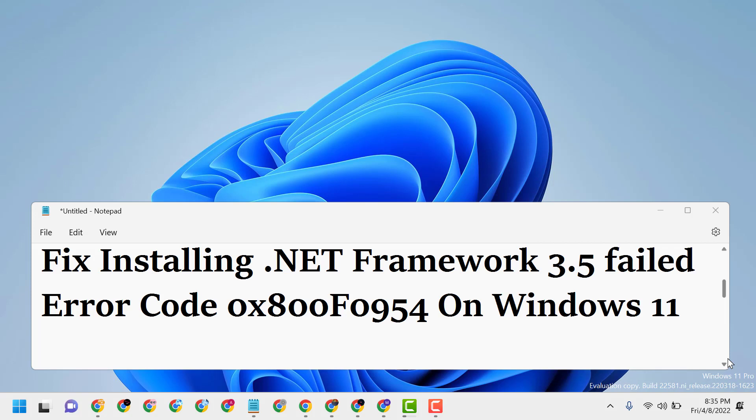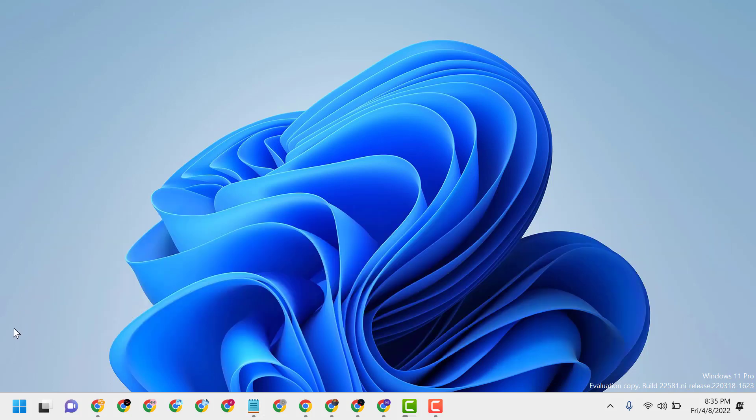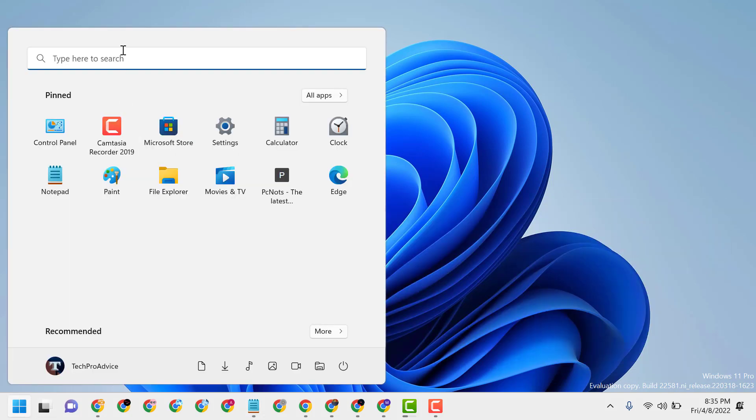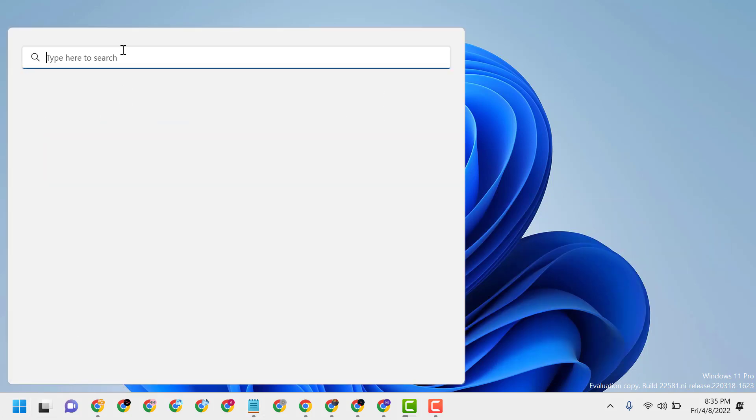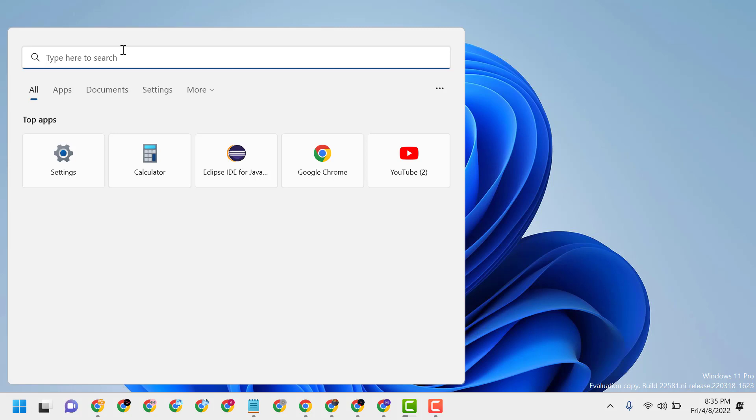Hello friends, today in this video I will show you how to fix installing .NET Framework 3.5 failed error code 0x800f0954 on Windows 11. To resolve this problem, firstly click on Start, then type 'edit group policy'.